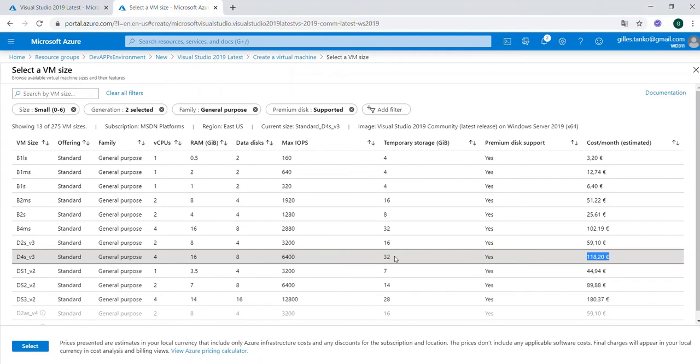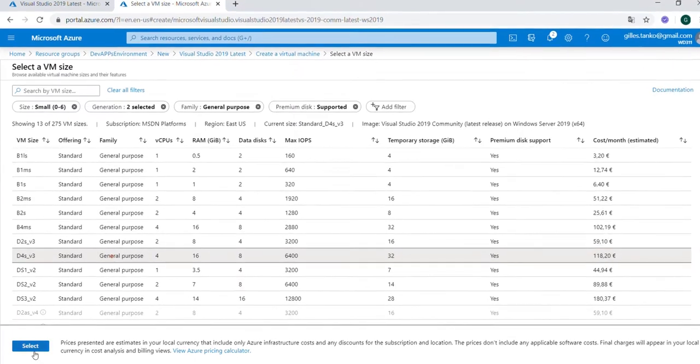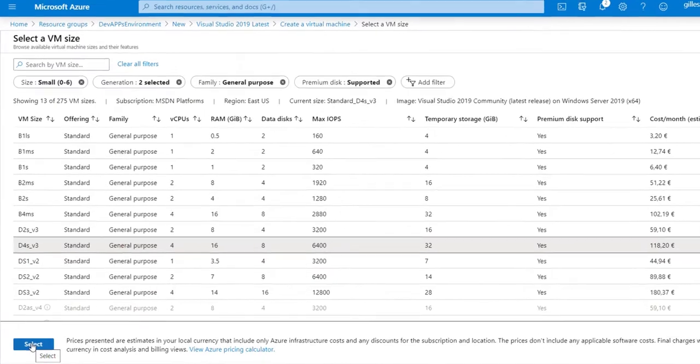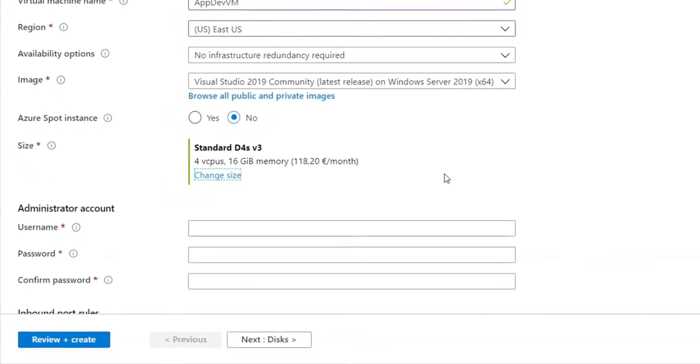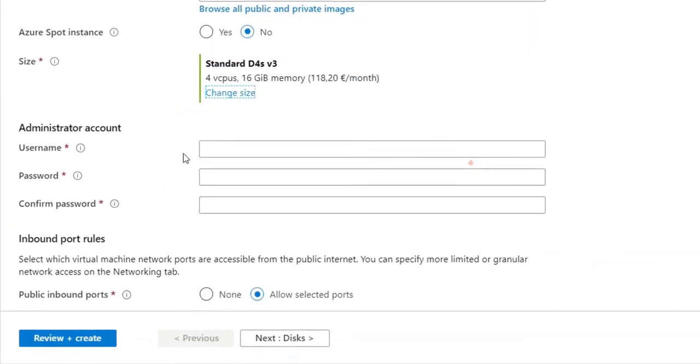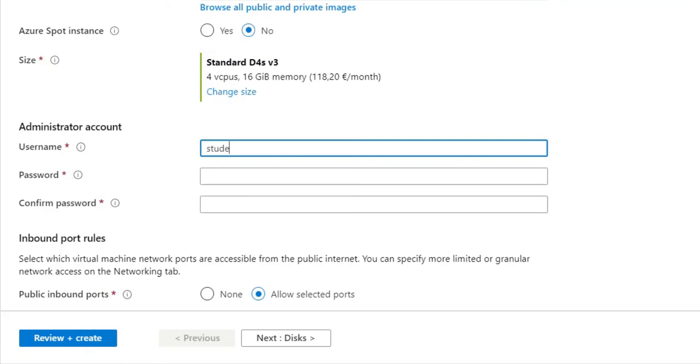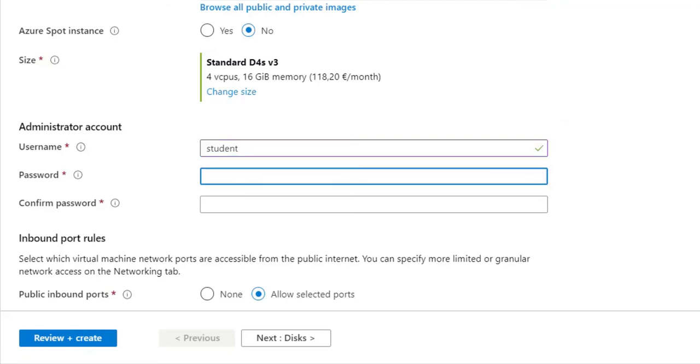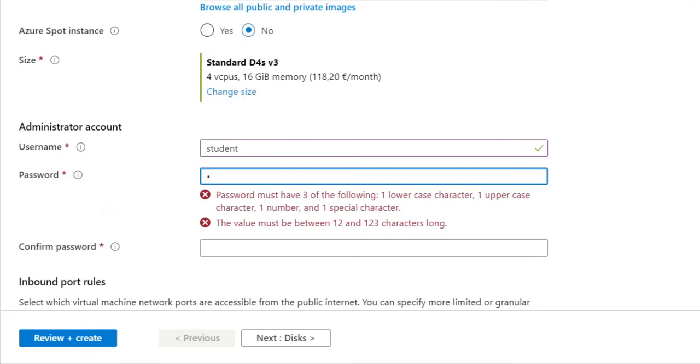But if I use it 24 hours a day versus only five days a week like eight hours a day, then you realize that we are here maybe something like 20 euro or 10 euro in a month. For that, the environment we will have for our development can be really cheap. Now we need a user account so that we can access this virtual environment. I can use here like student, and for the password I have to use a top secret password.